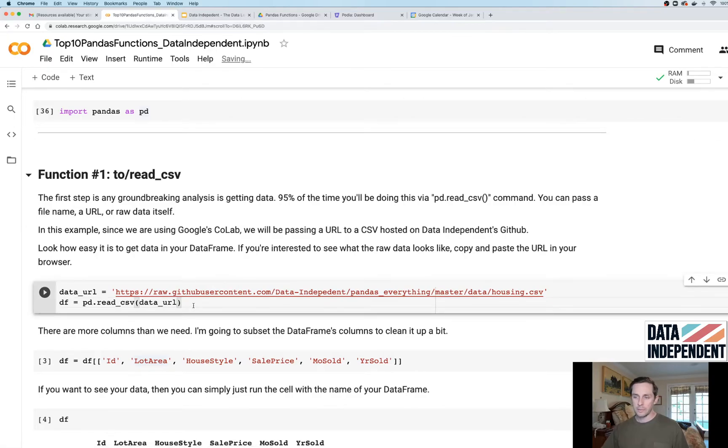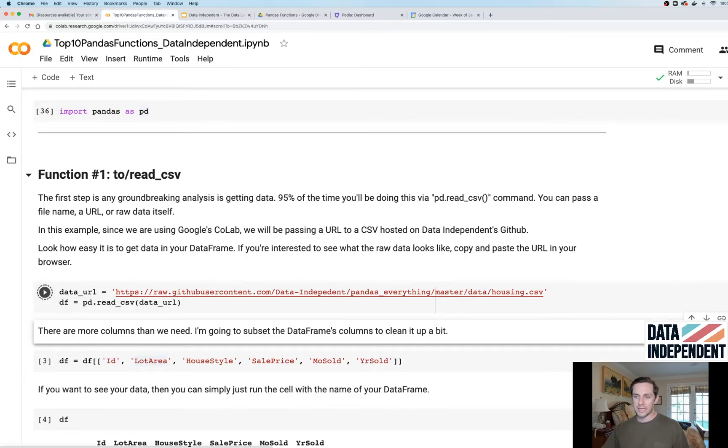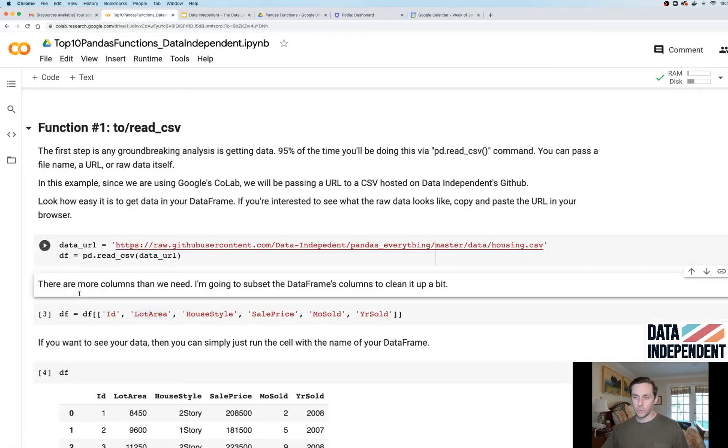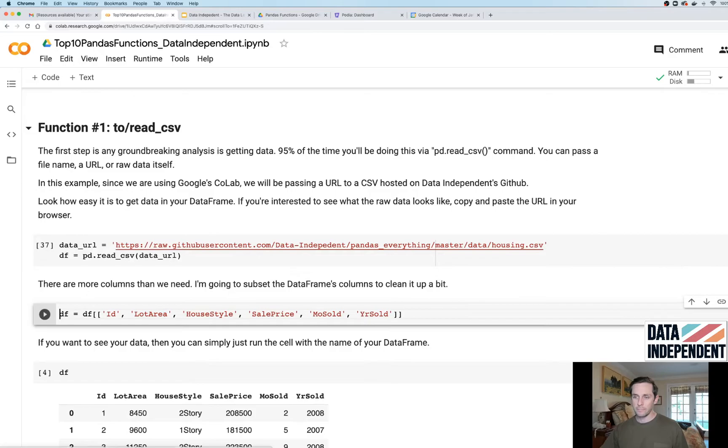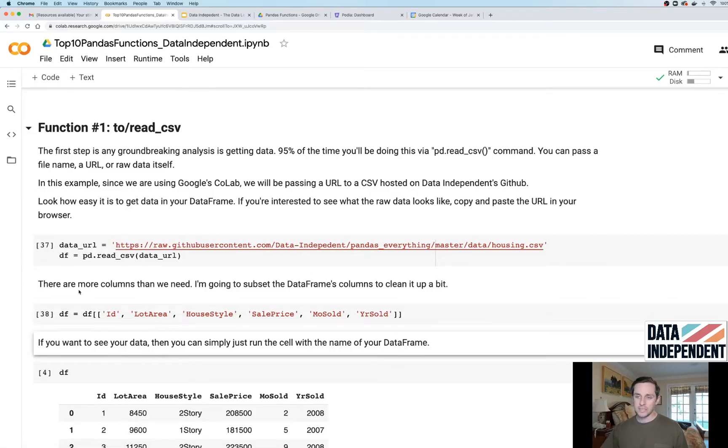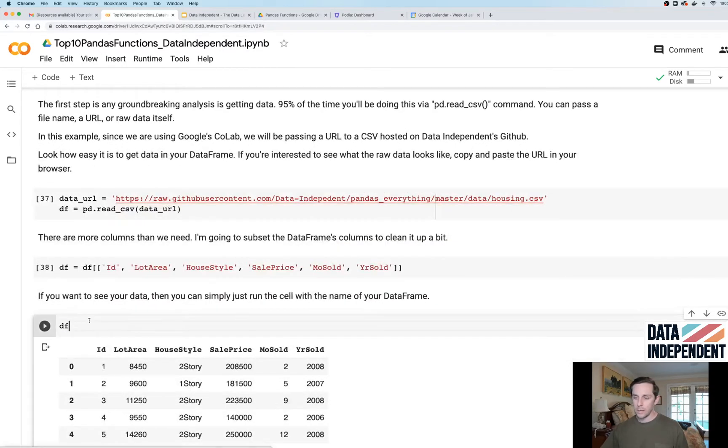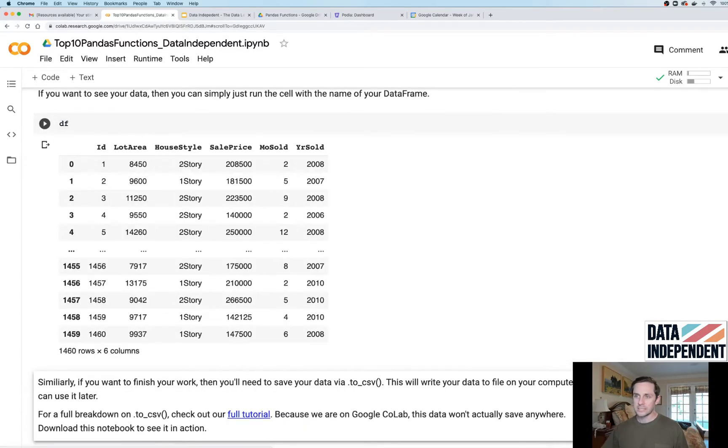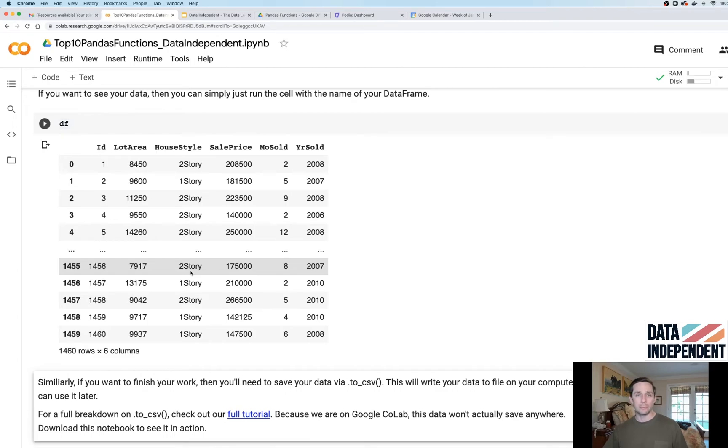Here, for example, I'm pulling in data from just a URL, storing it in a data frame and then subsetting some columns. You can actually see the data right here and you can play with it all on your own on the CoLab.